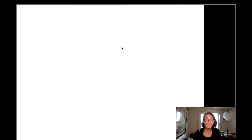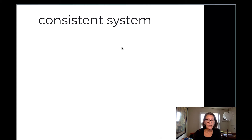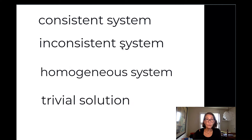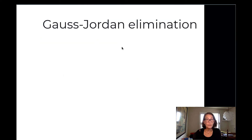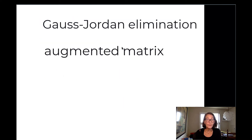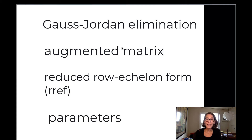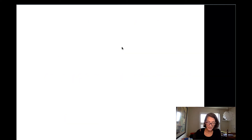Hi, welcome back. In this video, we're going to review a couple of definitions, some terminology, and then we're going to use Gauss-Jordan elimination on an augmented matrix. We're going to get it into reduced row echelon form and write our solution set using a parameter. Let's get started.